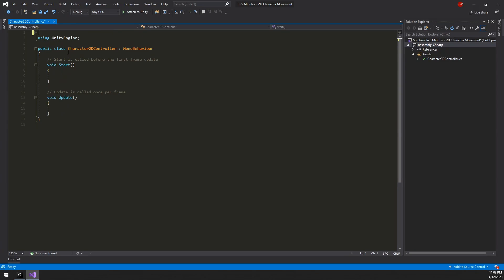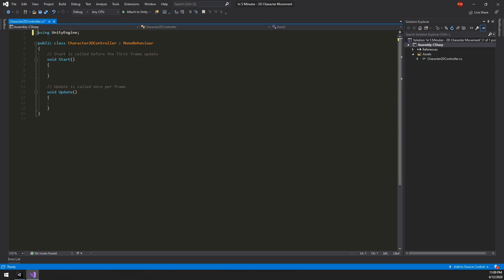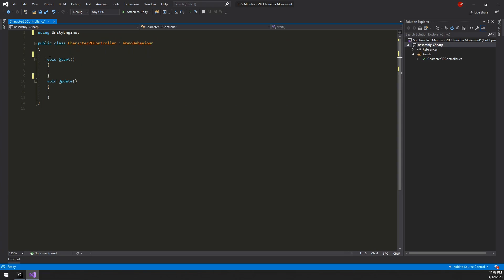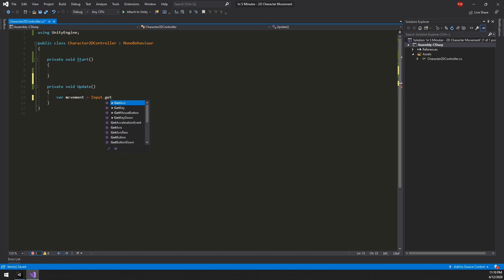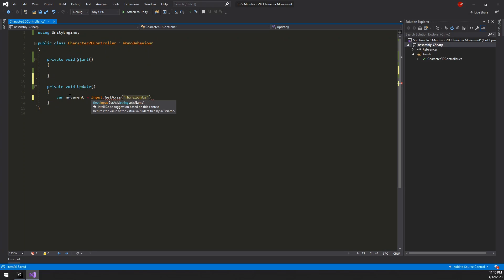As always, let's take 2 seconds to clean up the default script. For the x-axis we want to make use of the default horizontal input axis. Which returns 1 for the right arrow key and minus 1 for the left arrow key.